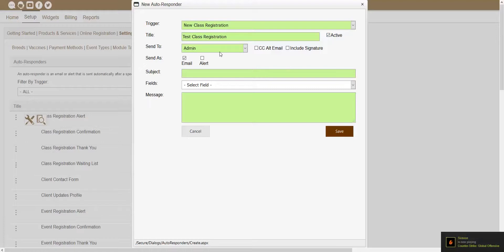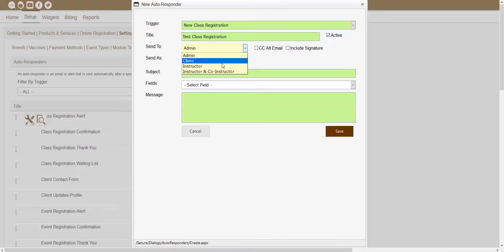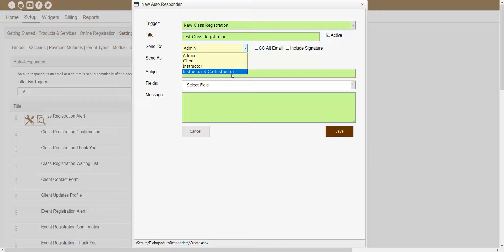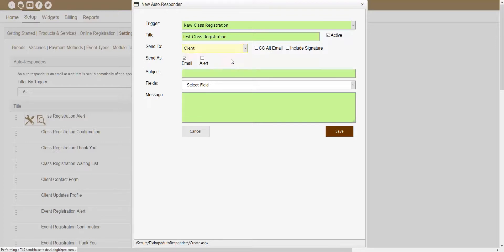The next section showing inside of this window is the Send To dropdown. This dropdown will determine if you want to send that autoresponder to the admin, to the client, an instructor, or an instructor and co-instructor. This will determine who that autoresponder actually gets sent to. So if you want this autoresponder to get sent out to the actual client, you would just want to choose Client from this Send To dropdown.